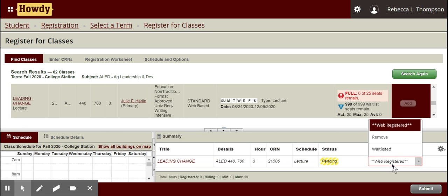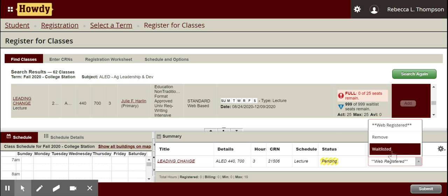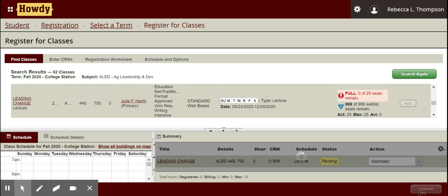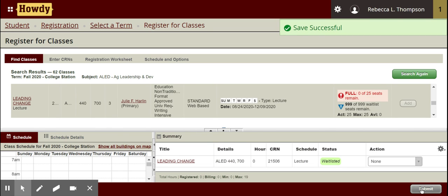I'm going to click on that, and I have the option to either remove the class altogether or waitlist it — that's what I want. I can't register since there are no seats, so I want to be waitlisted. I'll click 'waitlist' and then hit 'submit.'